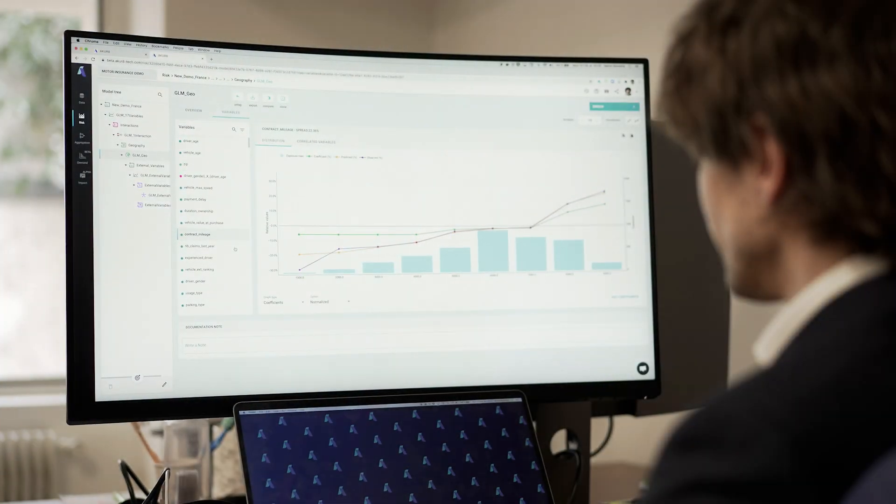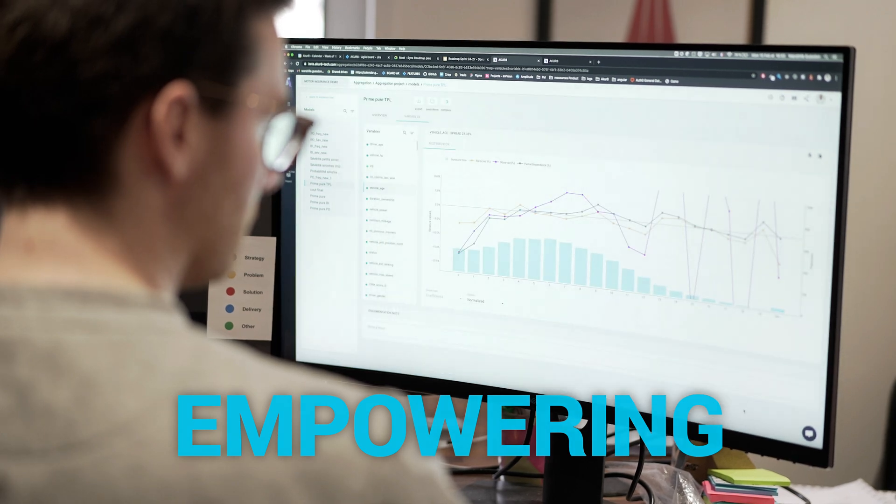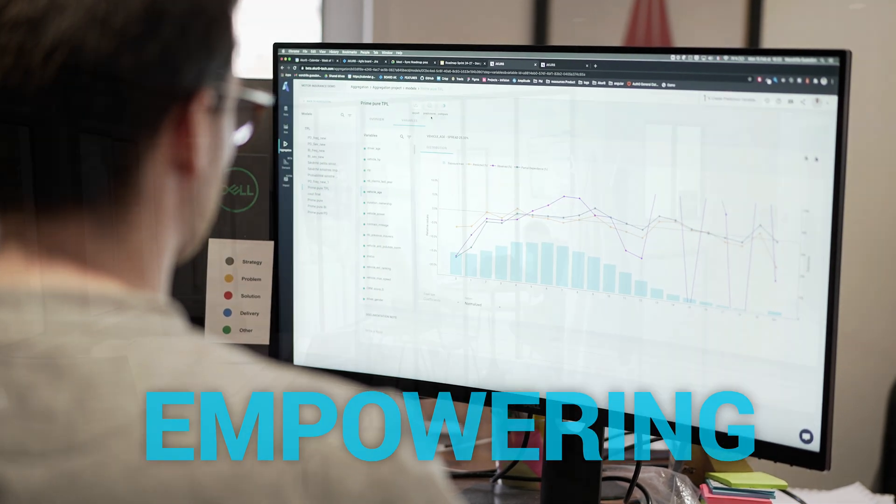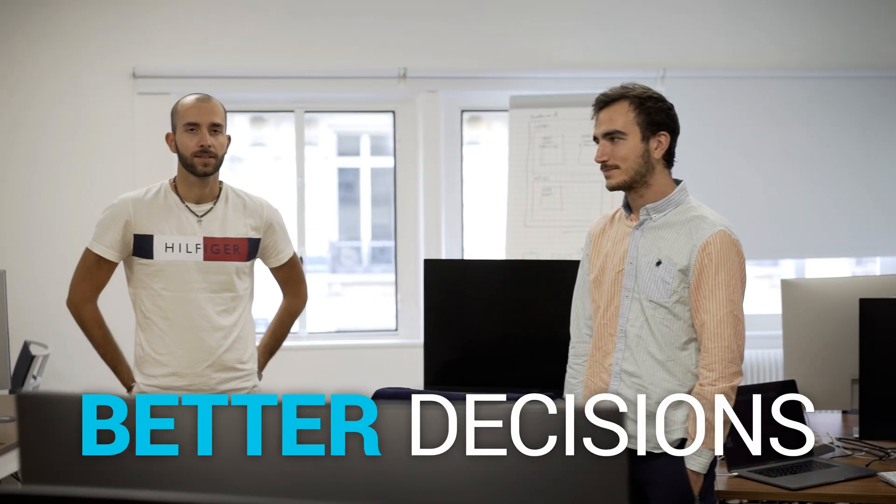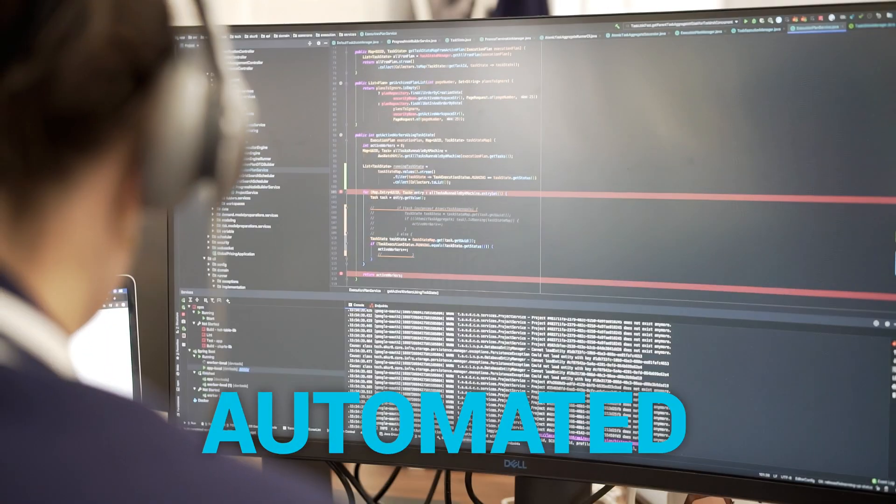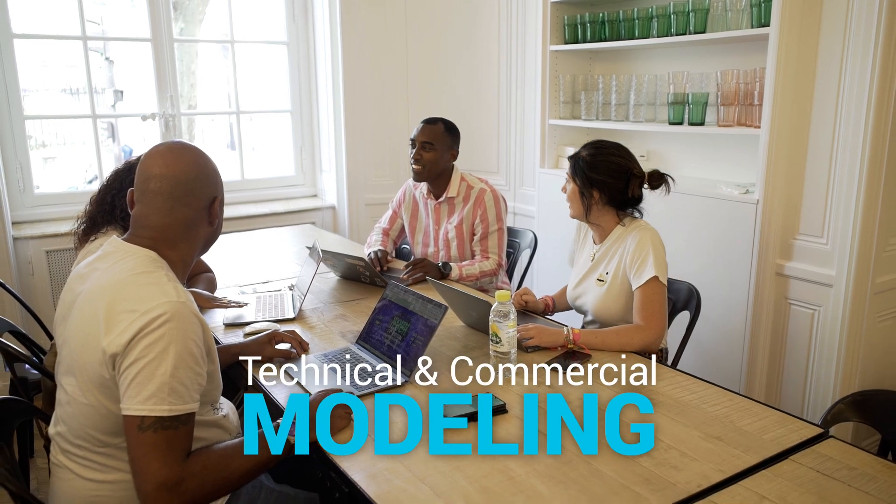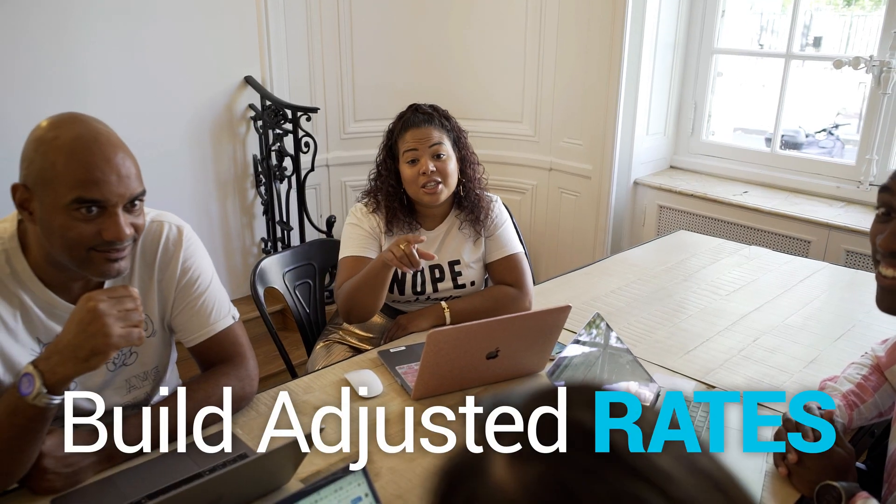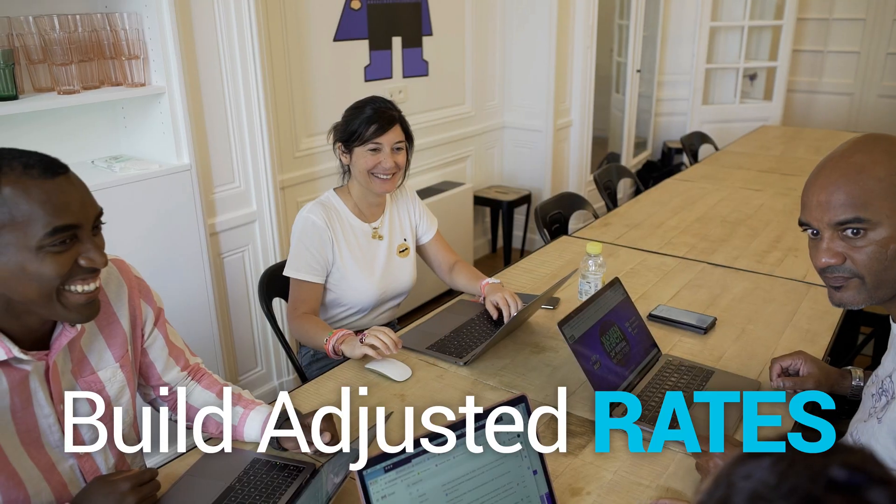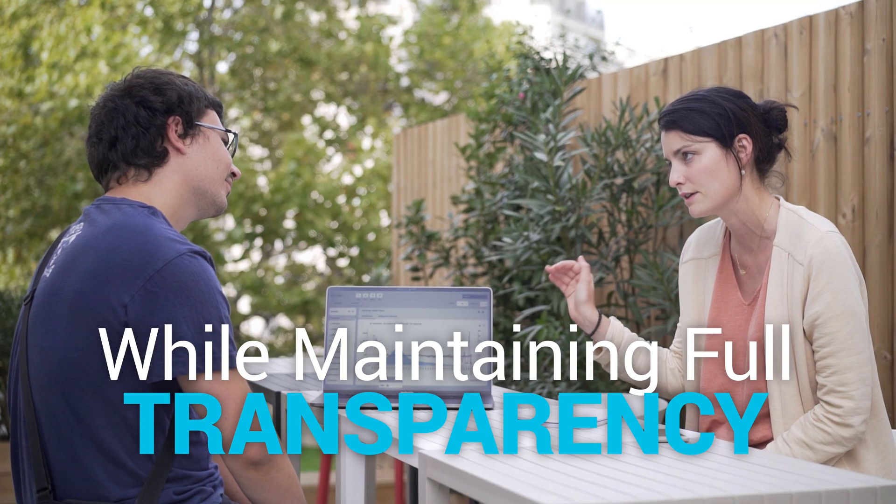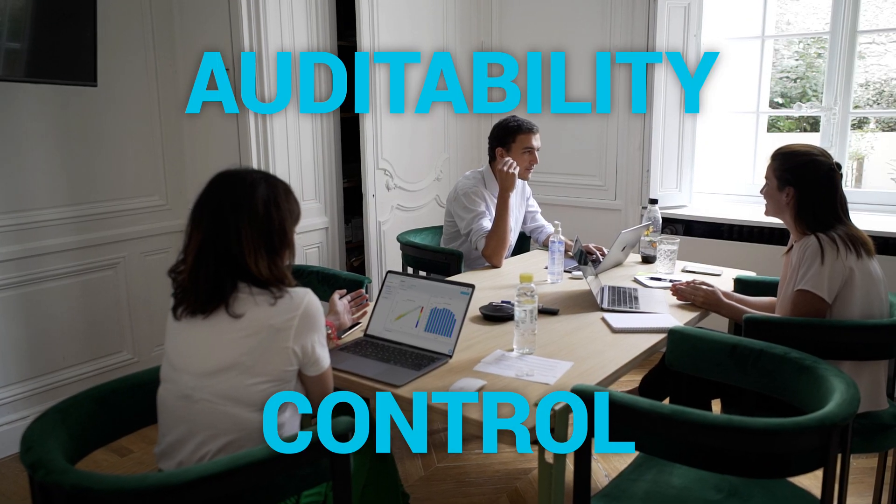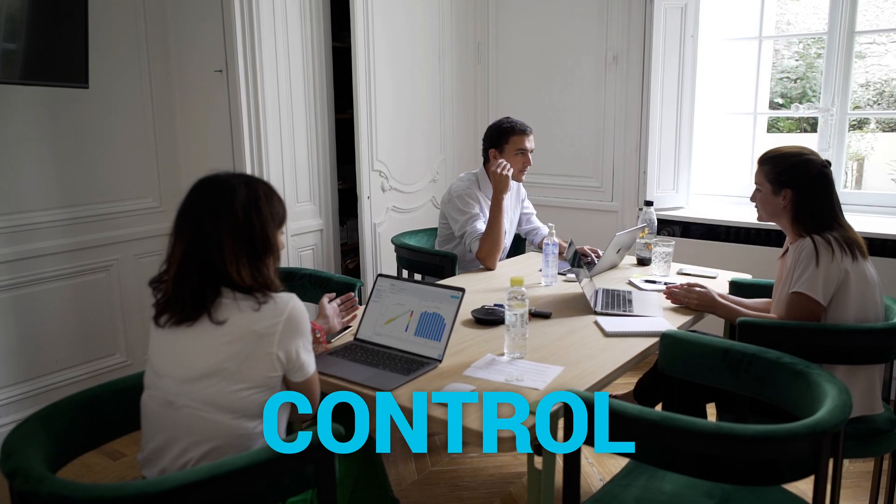Akur8 empowers actuaries and pricing teams to make better decisions faster by automating technical and commercial premium modeling to build adjusted rates while maintaining full transparency, auditability, and control over the models created.